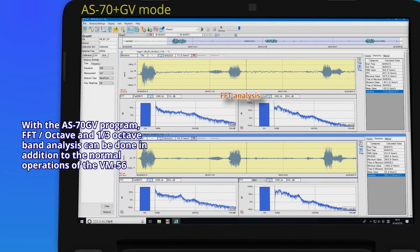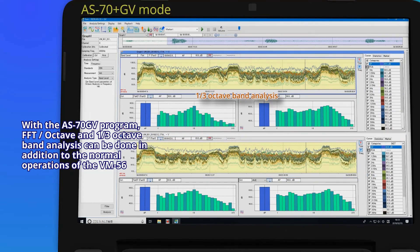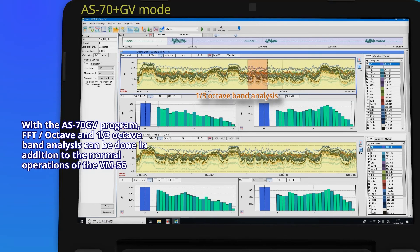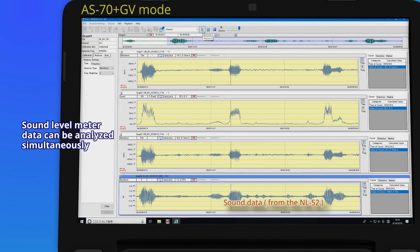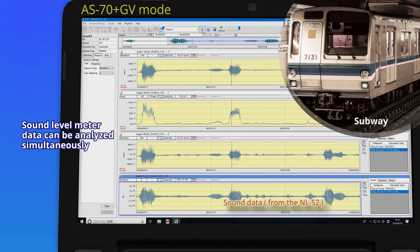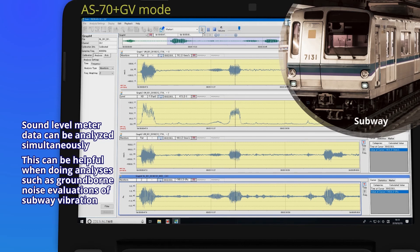With the AS-70GV program, FFT octave and one-third octave band analysis can be done in addition to the normal operations of the VM56. Sound level meter data can be analyzed simultaneously. This can be helpful when doing analyses such as ground-borne noise evaluations of subway vibration.